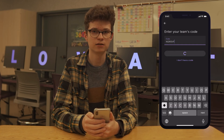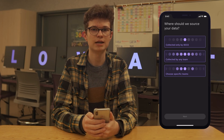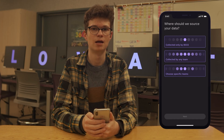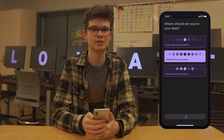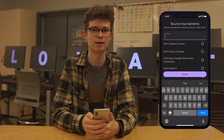Once you've done that, you'll have three options about where you want your data to come from: either only from the team that you're affiliated with, all teams, or specific teams. You'll then be taken to a page where you will select the tournament that you want your data to come from.